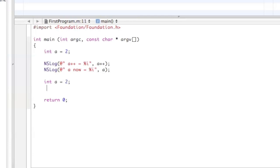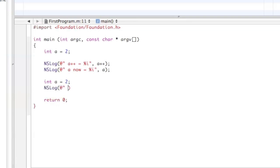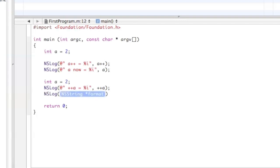Then we're going to declare another one, but this time instead of doing the plus-plus afterwards, we're going to do it before. We're going to do ++a with NSLog 'a now equals percent i, a'.